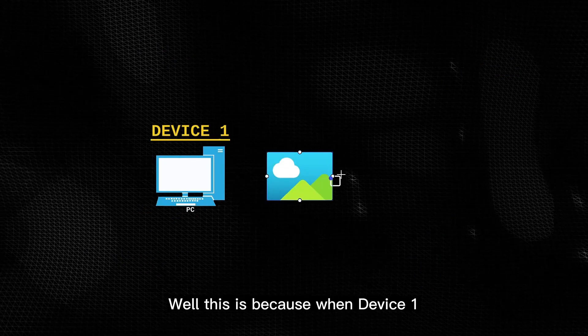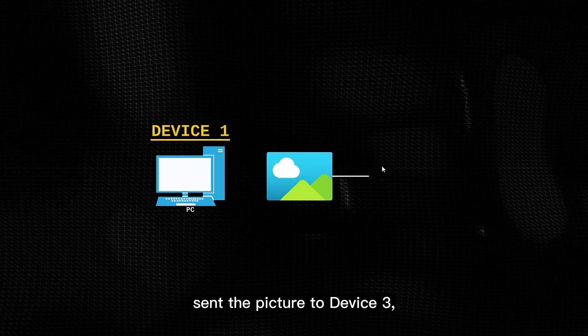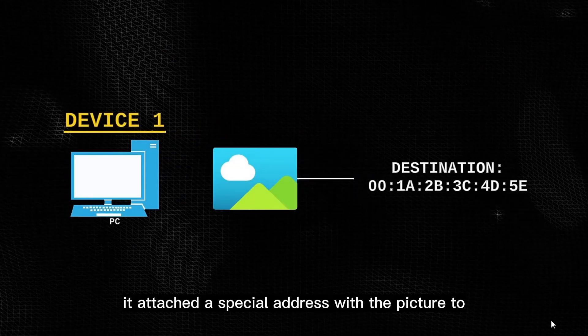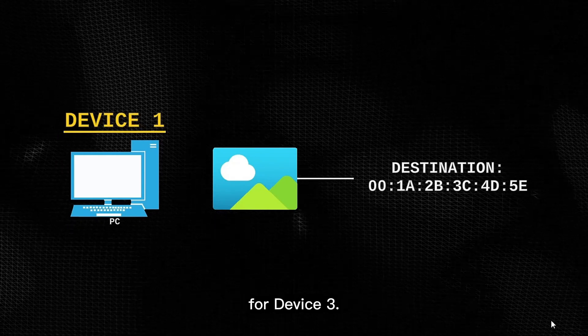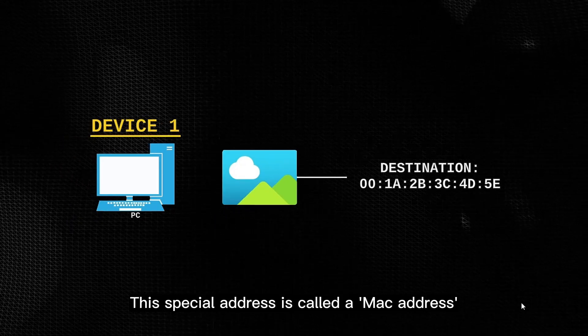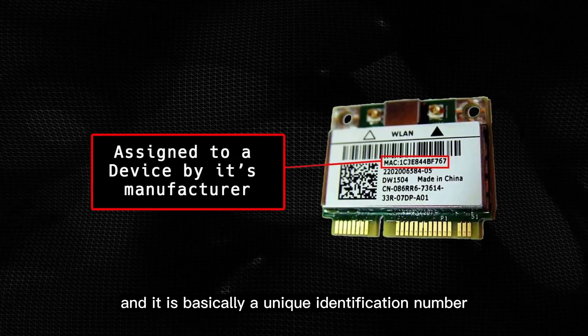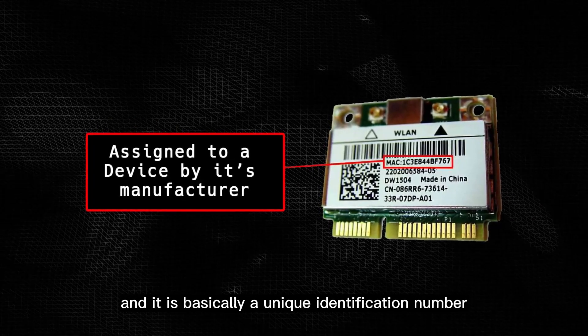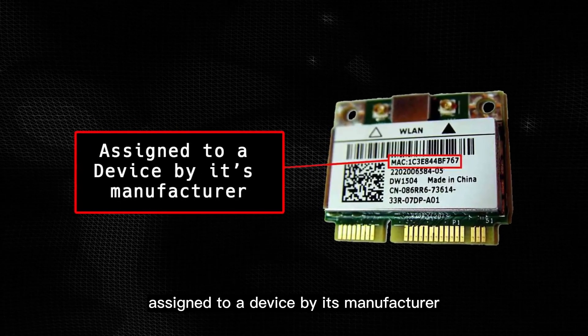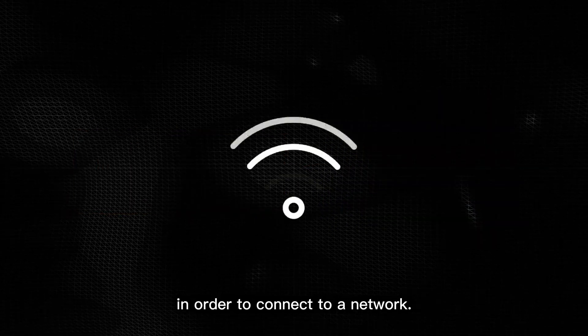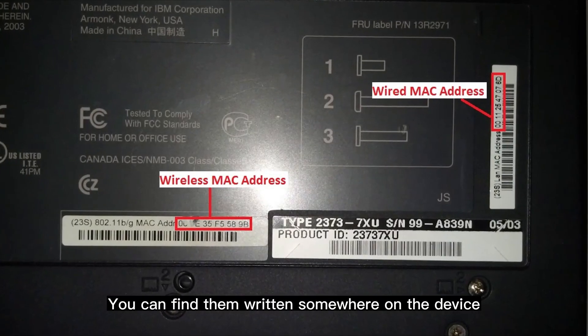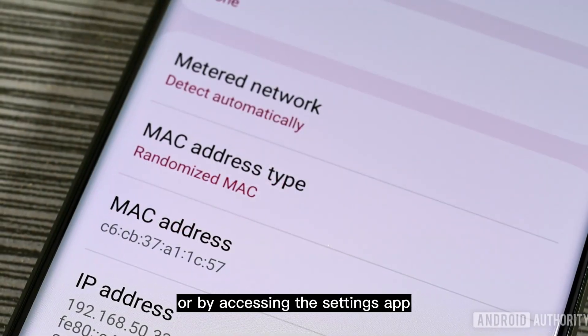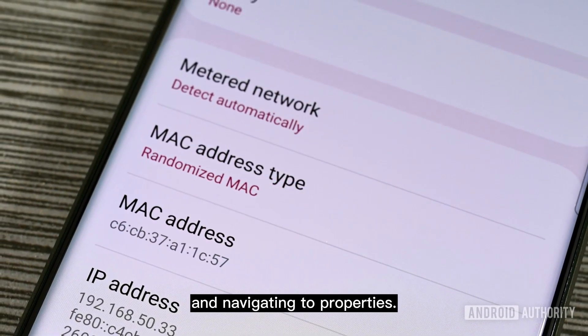Well this is because when device 1 sent the picture to device 3, it attached a special address with the picture to let the switch know that the message was intended for device 3. This special address is called a MAC address, and it is basically a unique identification number assigned to a device by its manufacturer, in order to connect to a network. You can find them written somewhere on the device or by accessing the settings app and navigating to properties.